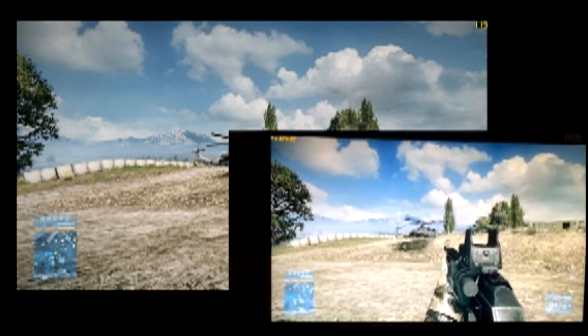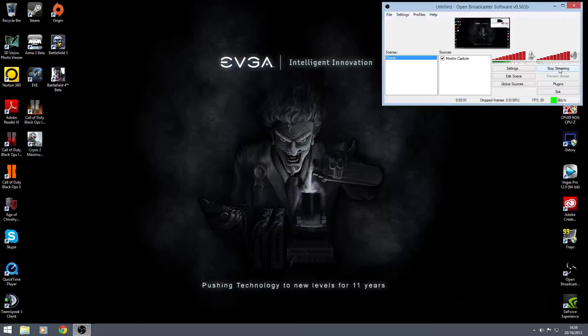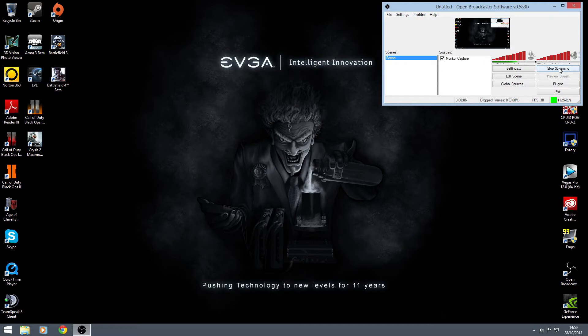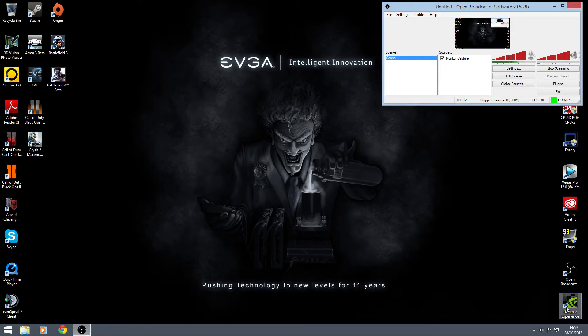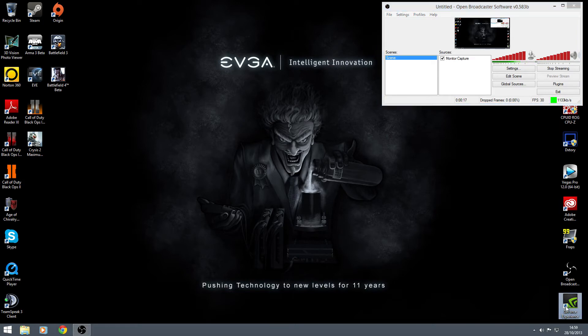So now on to how to download Shadowplay. This is how you download and get to use Shadowplay from GeForce Experience. It's not quite as simple as it seems. I had some trouble myself. So first thing you need to do, open GeForce Experience.